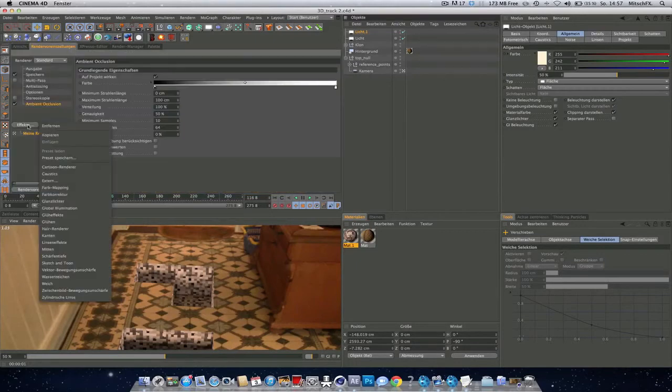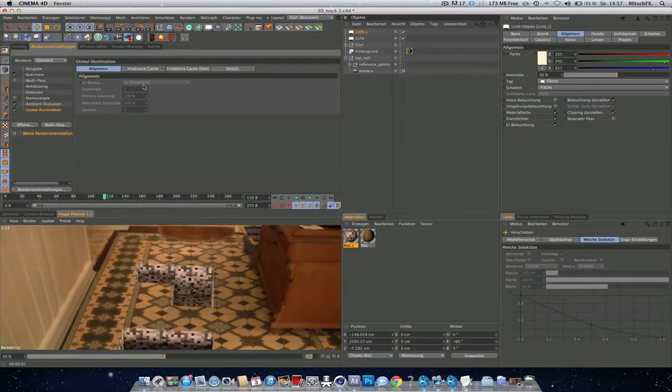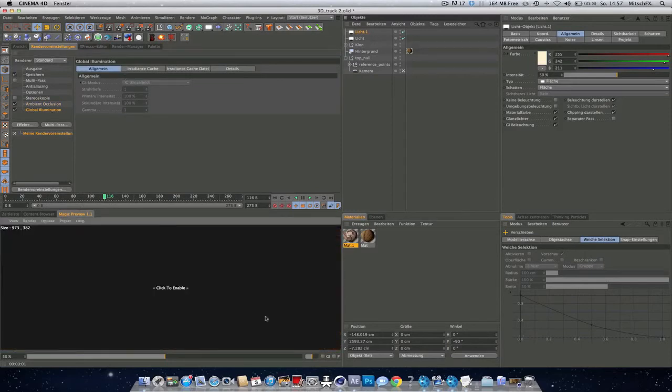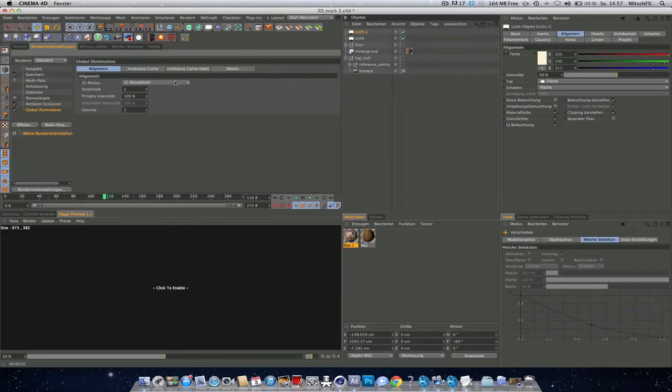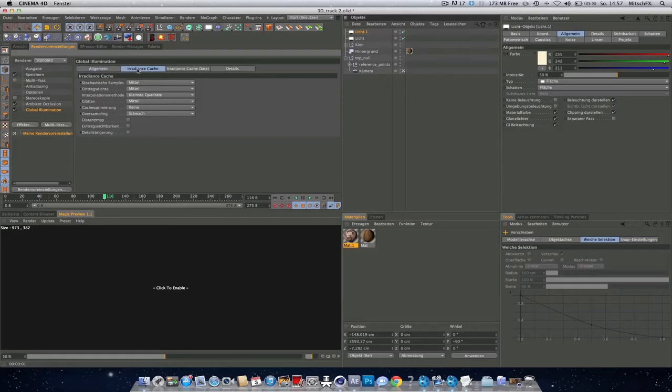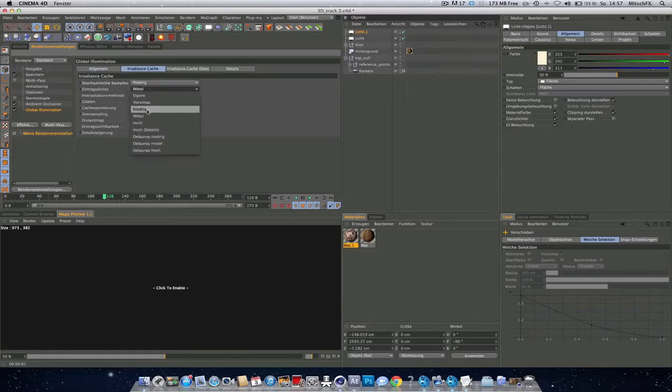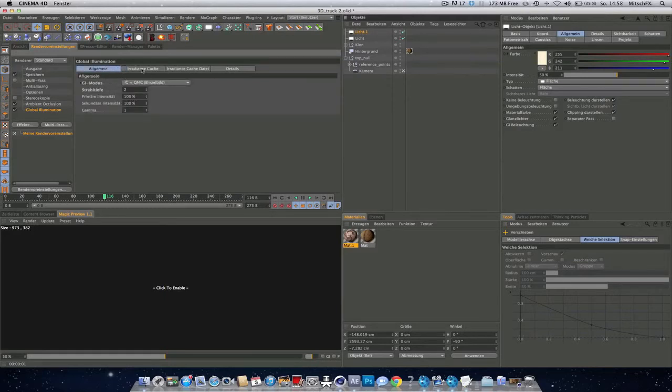Now you could add just some global illumination. So these are basically my standard settings.